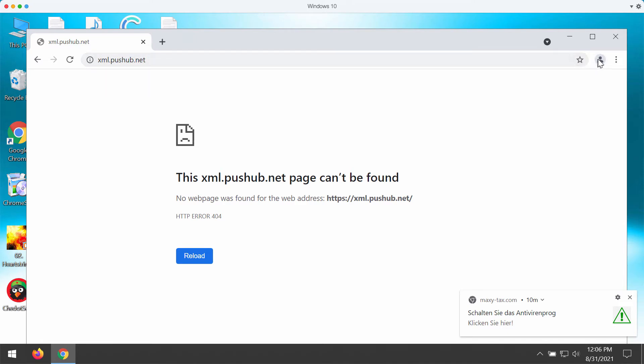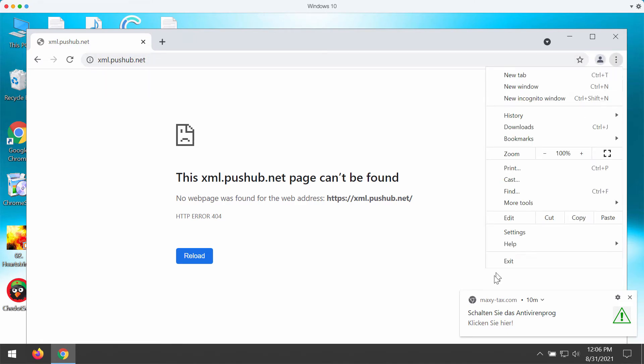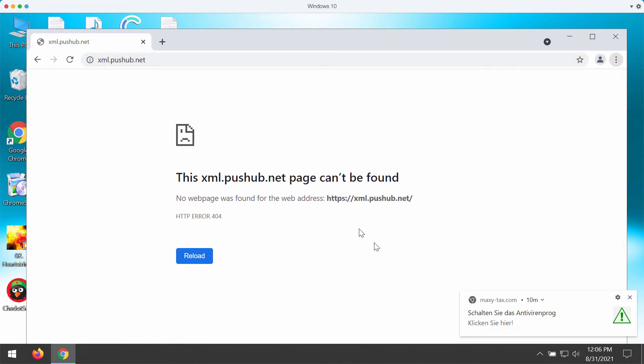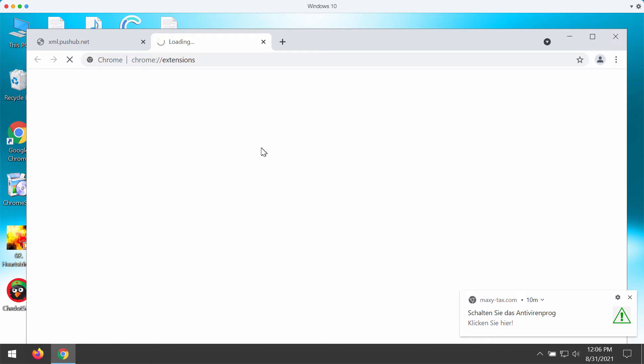Second thing you could do is to check your available browser extensions and get rid of any suspicious extensions that might cause such pop-ups.